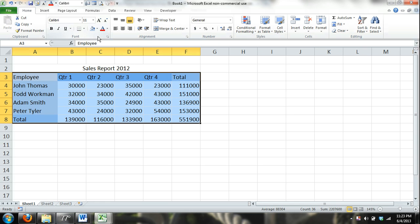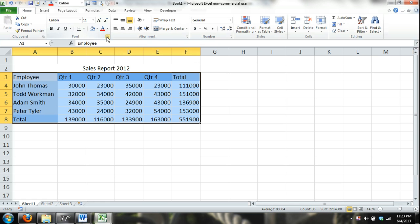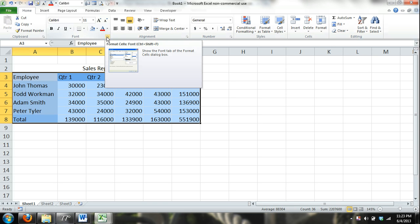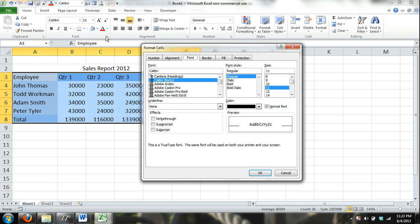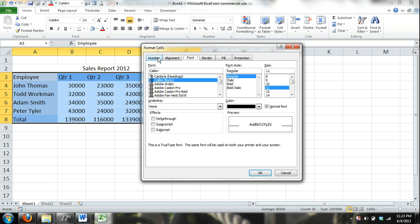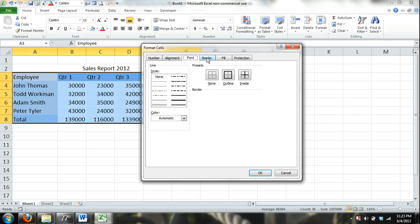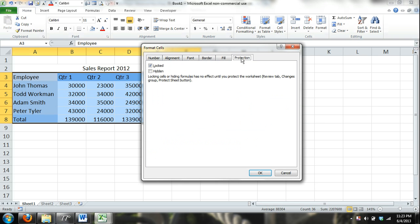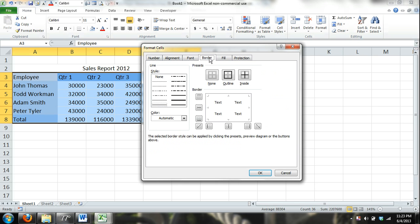The home tab is the format cells dialog box launcher. So I click that and you can see I have tabs for different types of formatting. Here I'll add borders and I'll just add a big outline. I can click that button.